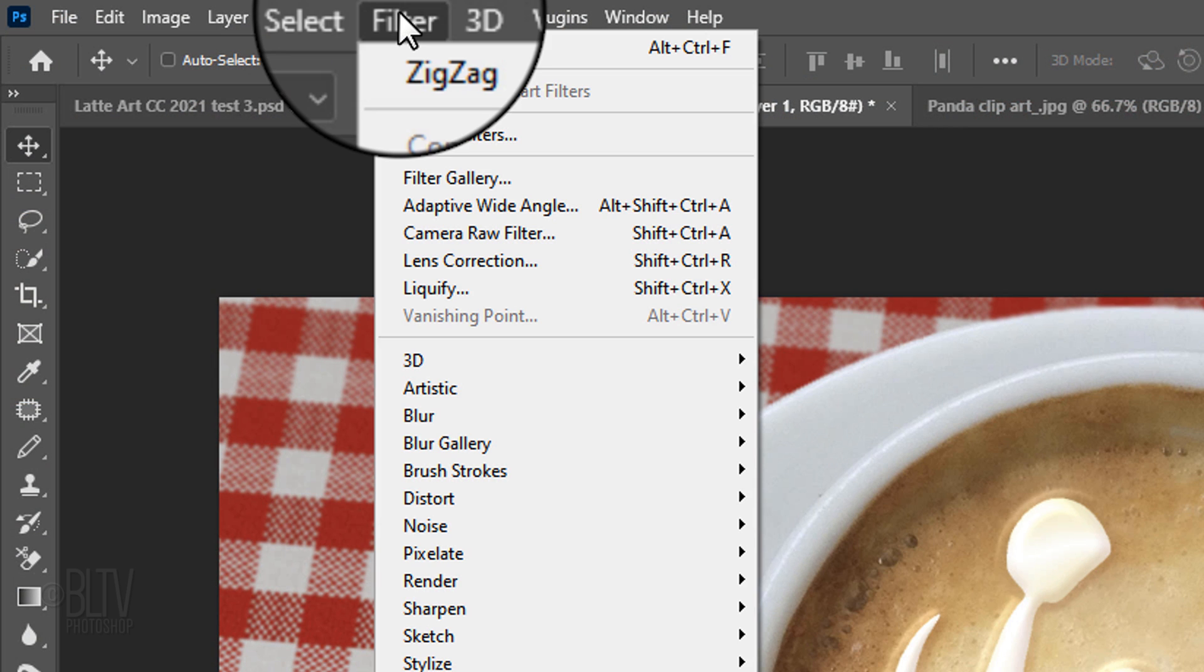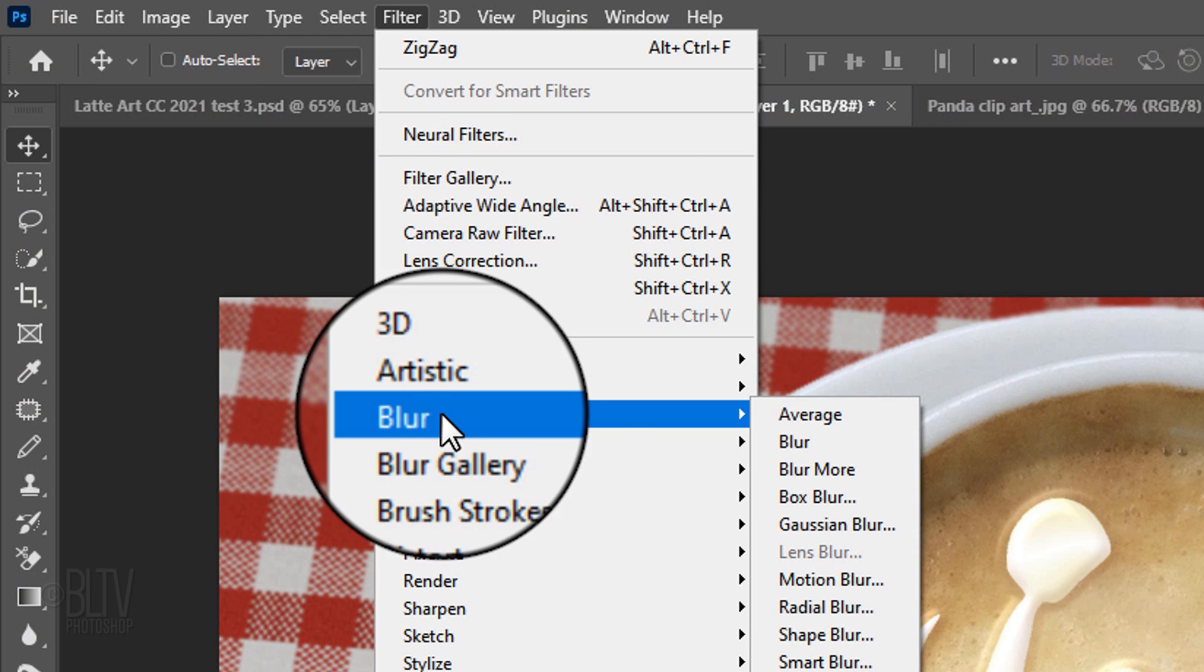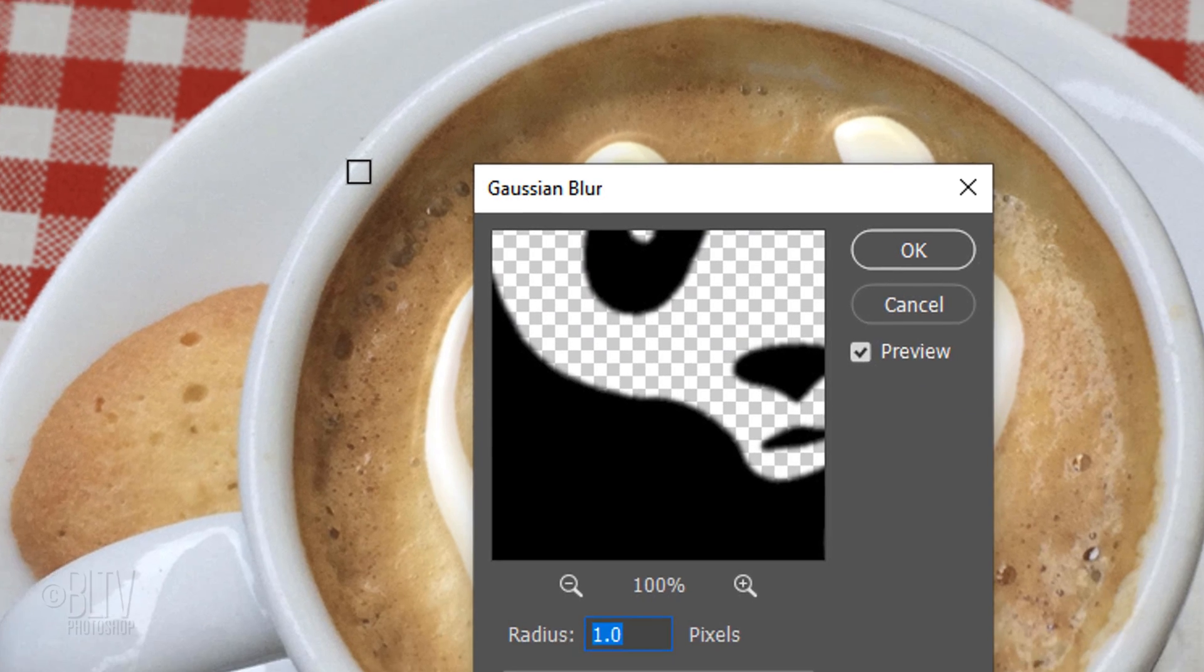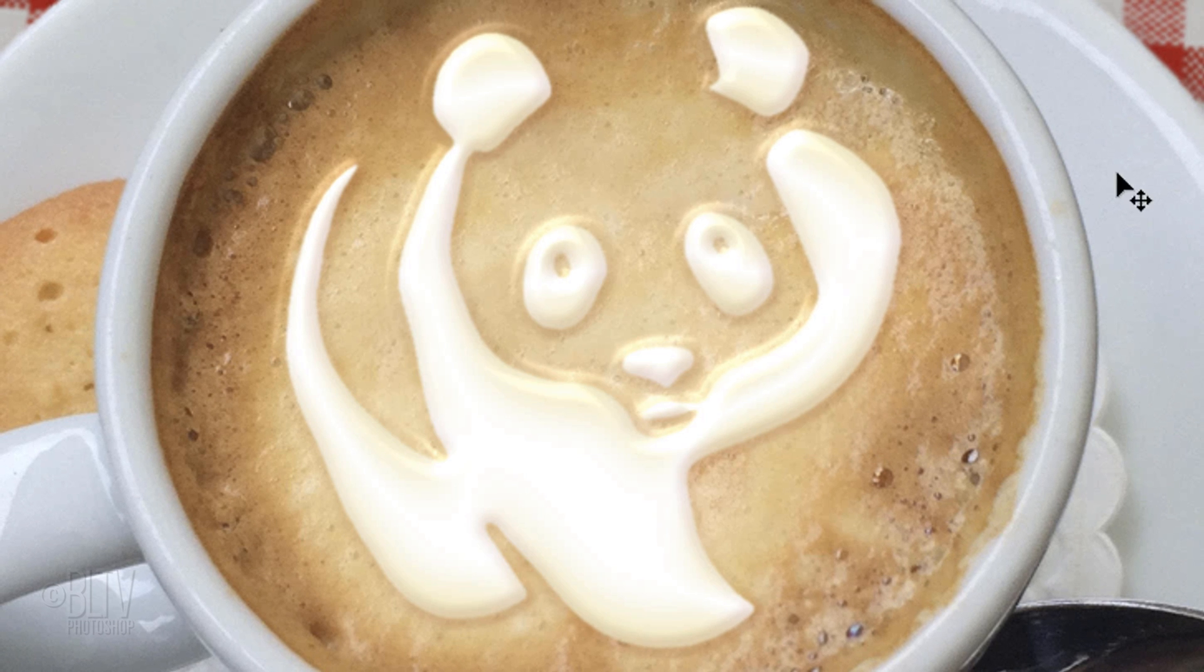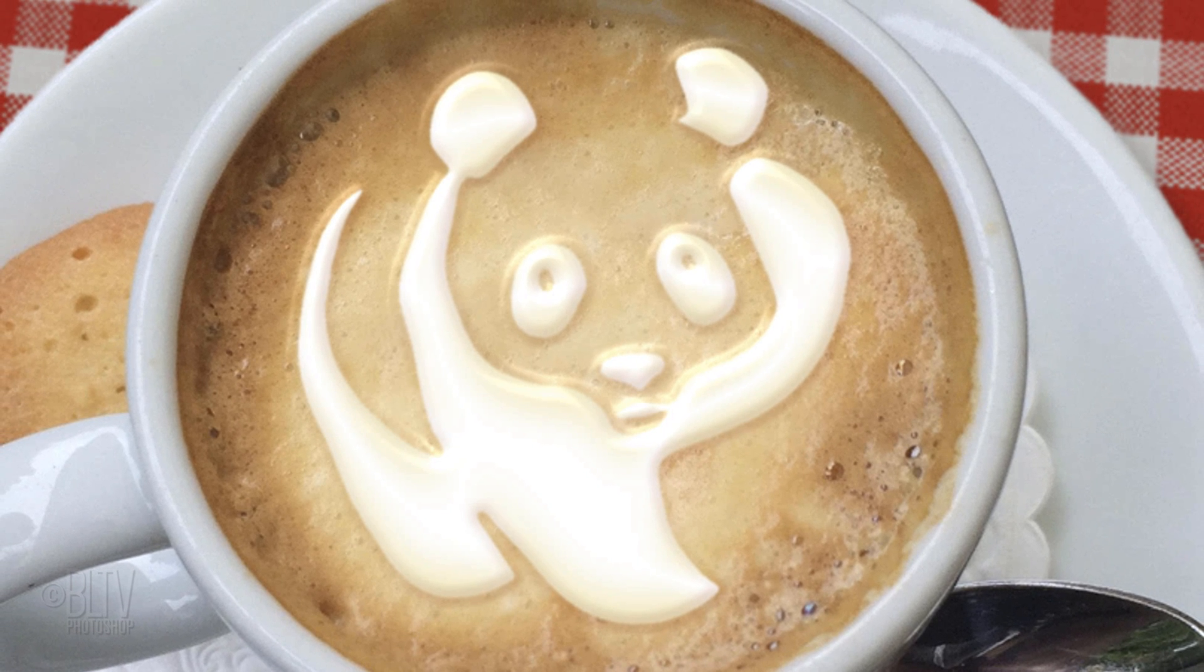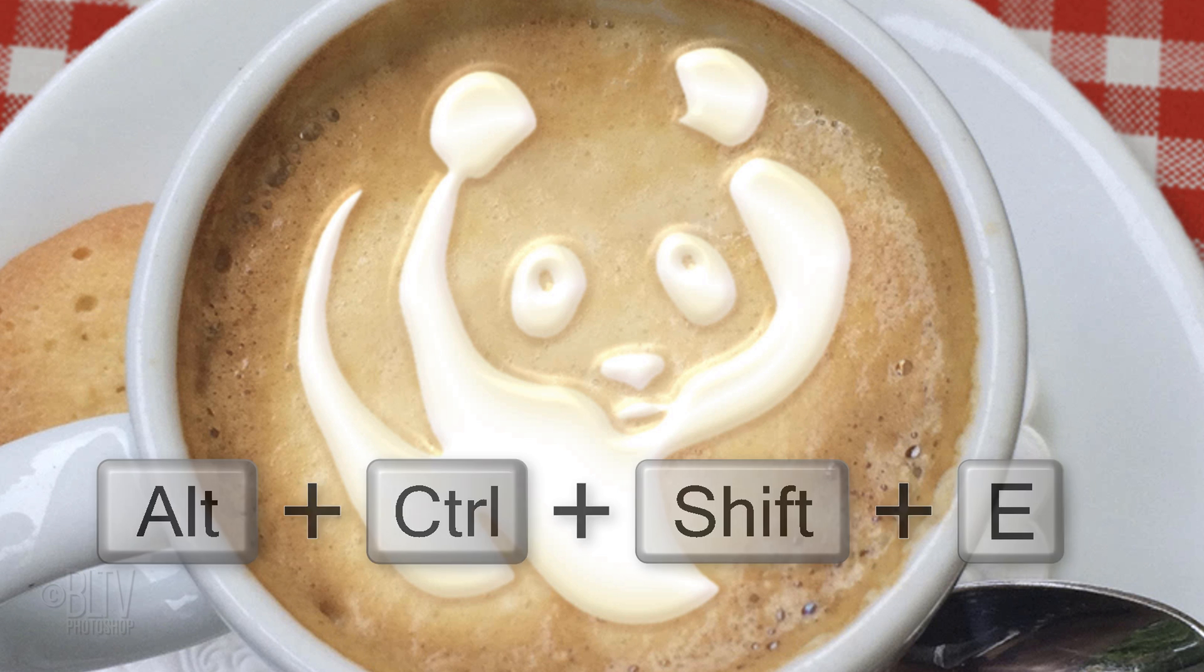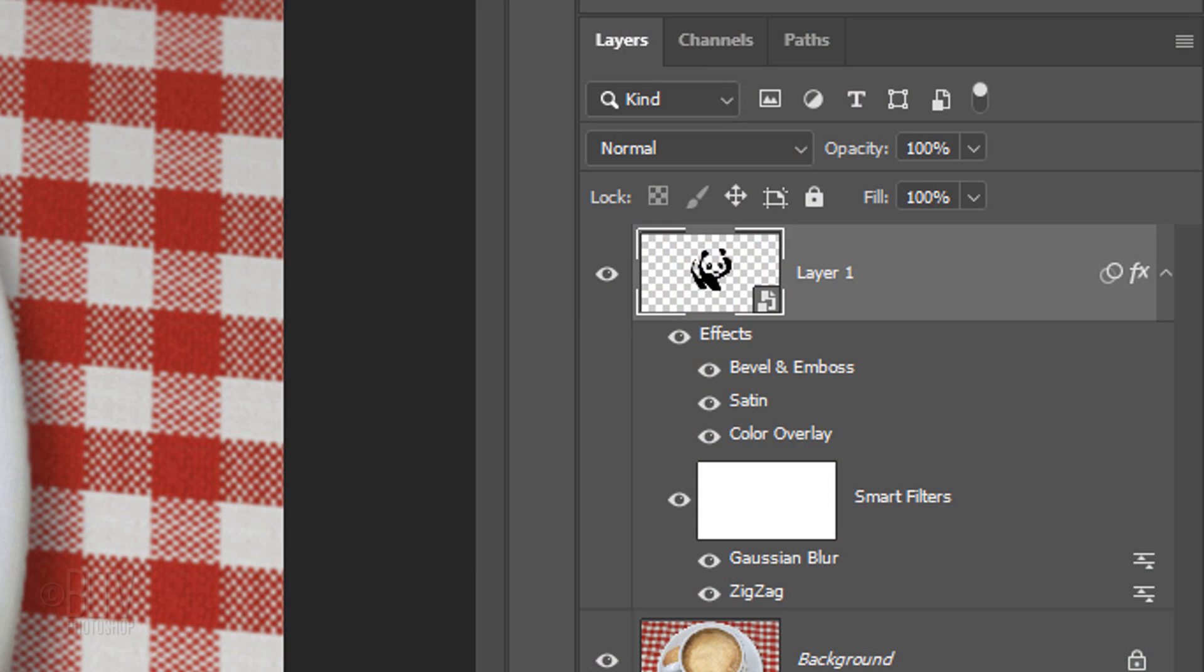Go back to Filter, Blur and Gaussian Blur. Blur it 1 pixel. We'll make a composite snapshot of our visible image, so we can add air bubbles to the art. Press Alt, Ctrl, Shift, E on Windows or Option, Cmd, Shift, E on a Mac.